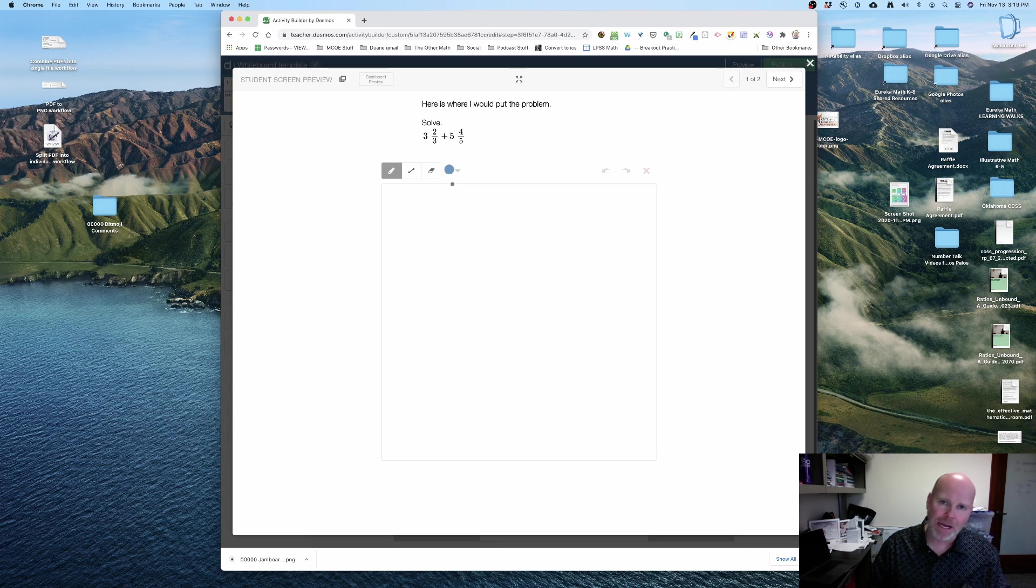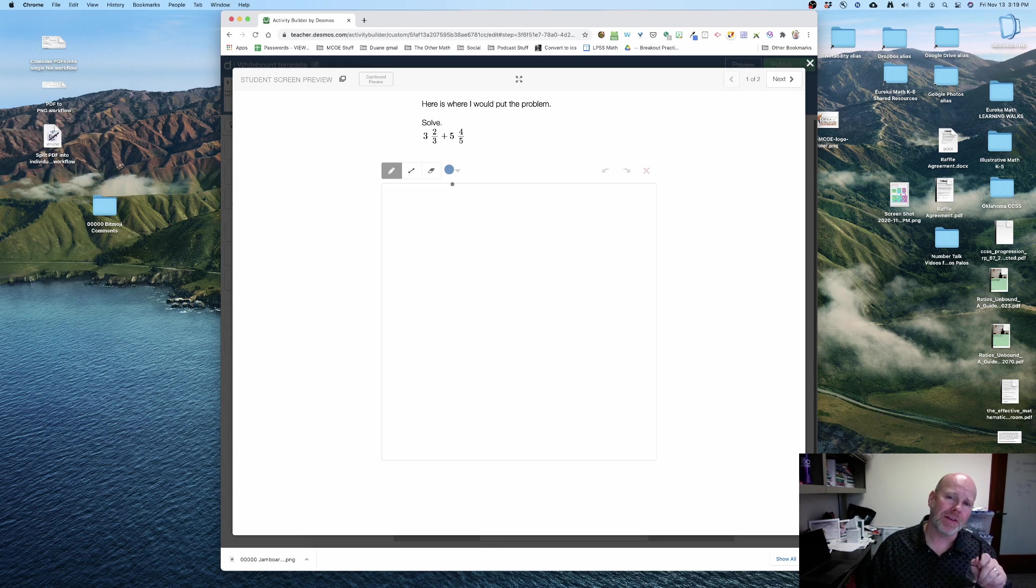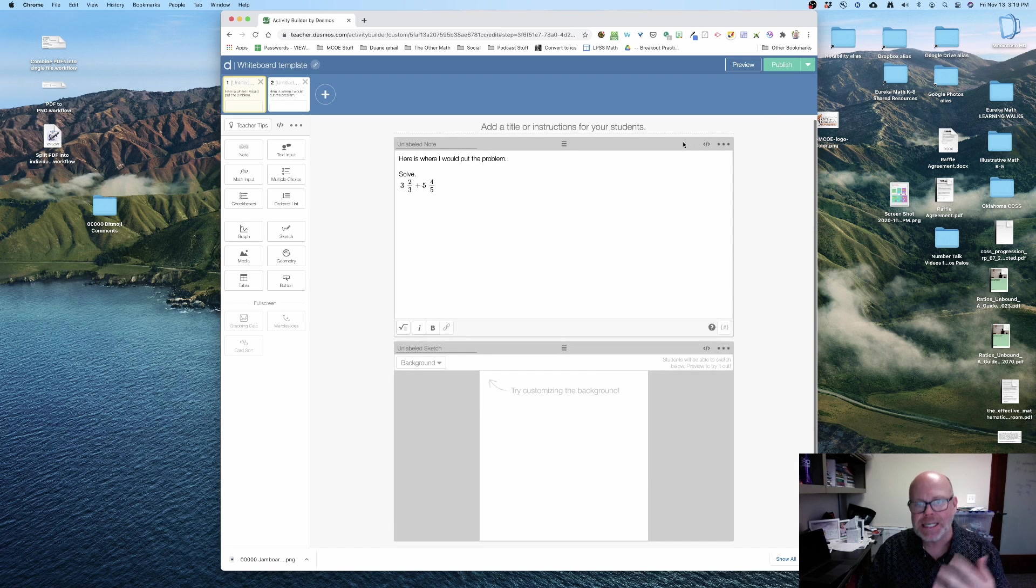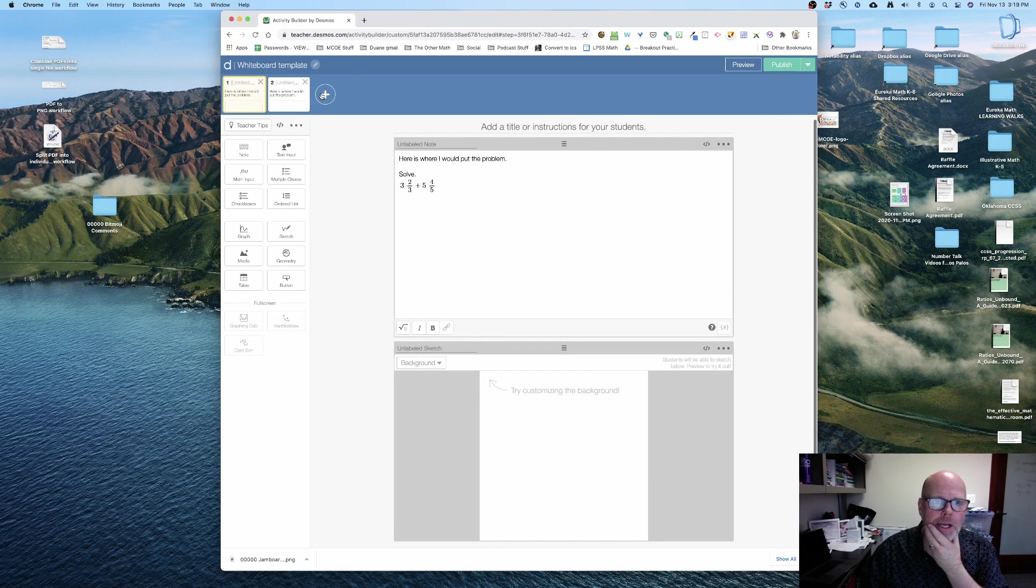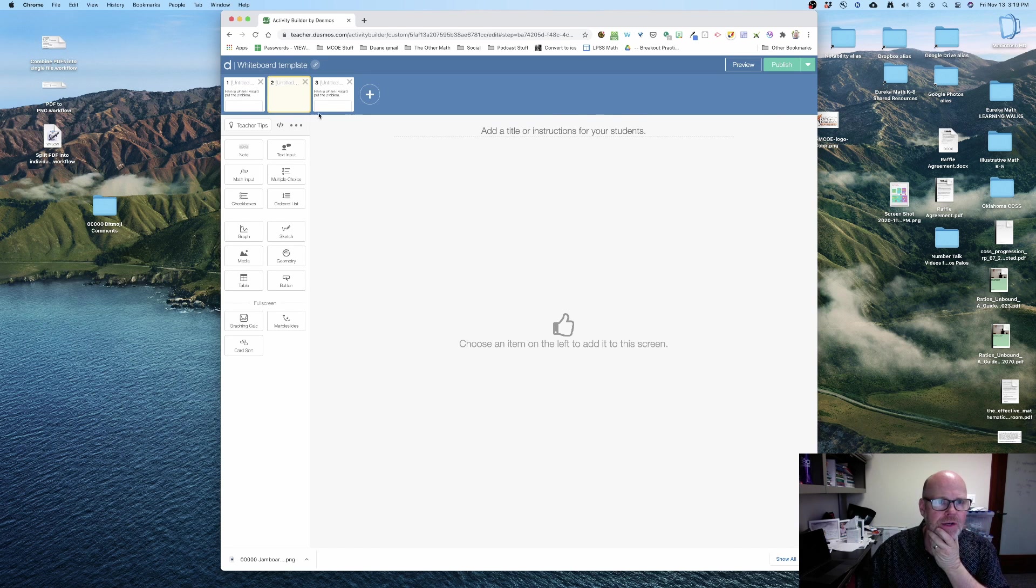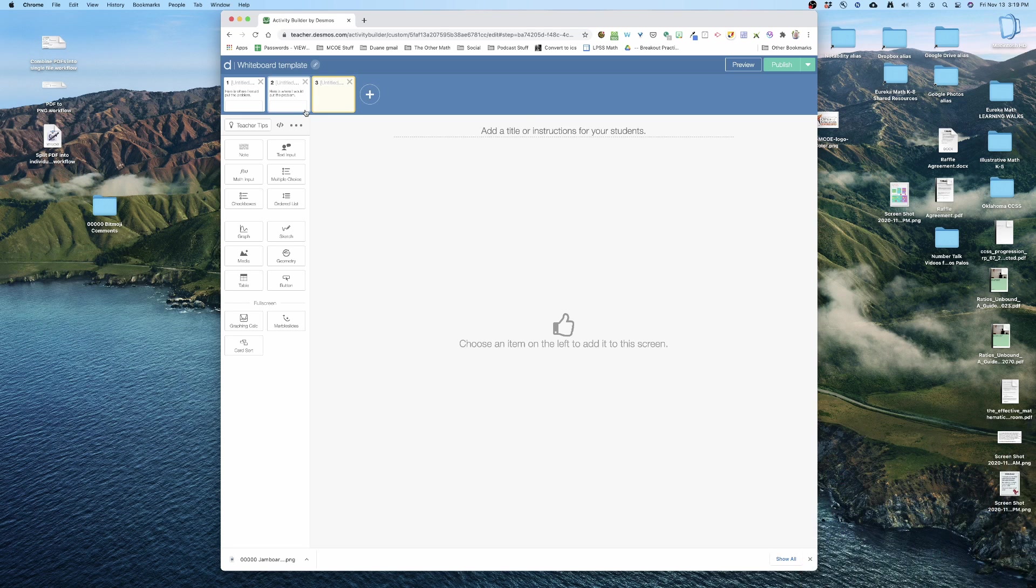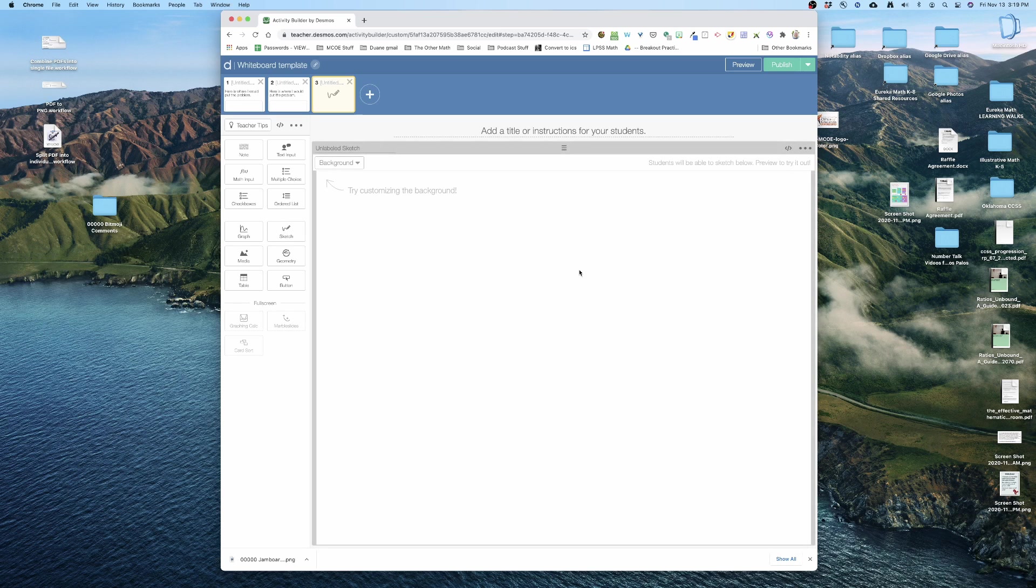Plus I get the added benefit as the teacher of having that dashboard. Now there's yet one more idea that we can do. So I'm gonna just add a new slide. I'm gonna drag it to the third one. So now I have that third slide. I'm gonna bring in a sketch.